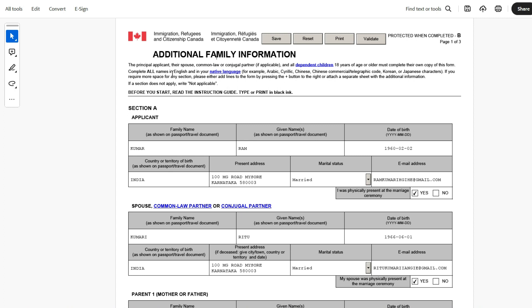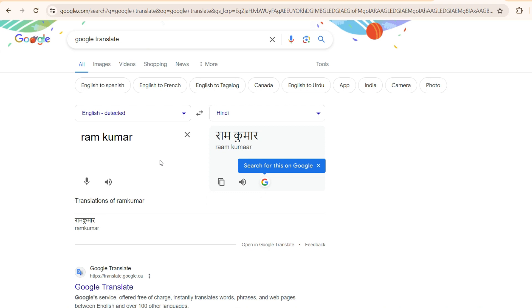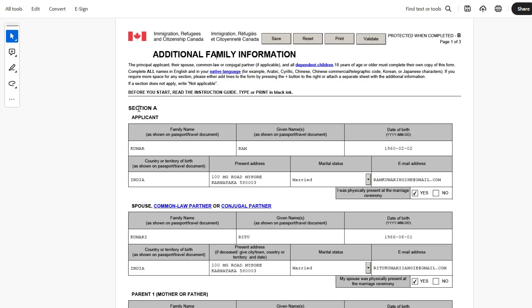Complete all names in English and in your native language. So along with English, the native language also has to be updated. And in case you're not very well-versed with your native language, then you can take the help of Google Translate. For example, here, Ram Kumar in English has been entered and this Ram Kumar in Hindi just gets copied and transferred. So if you're not sure about the right way of writing, you can take help with someone who understands the language and get it checked if the name what is shown here is correct. And then you can update the form.